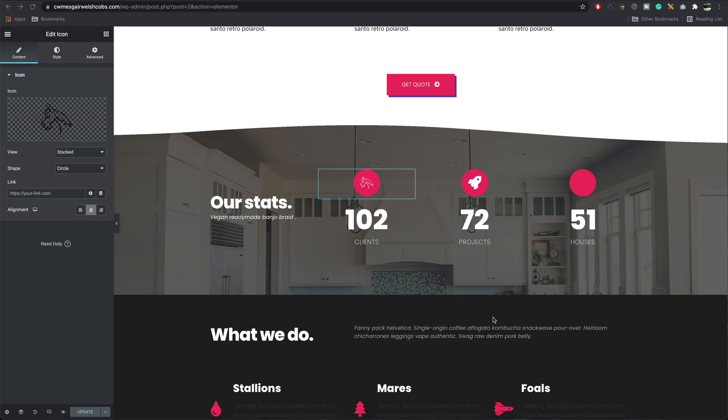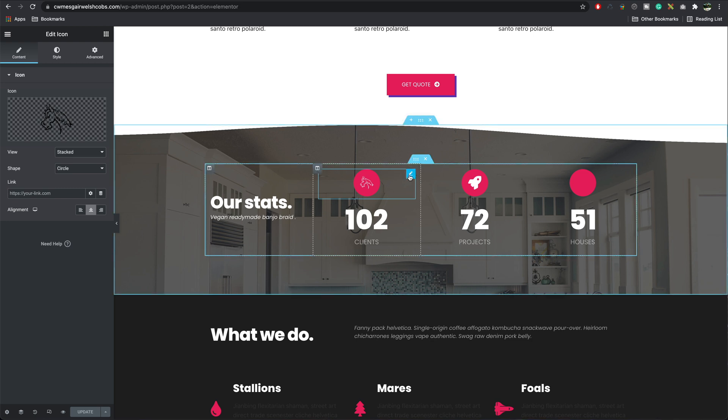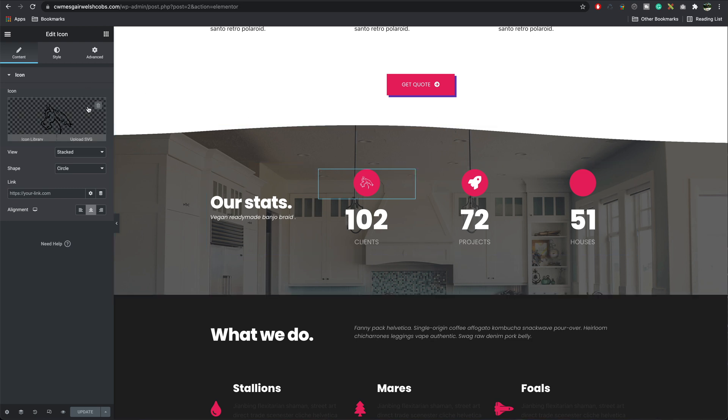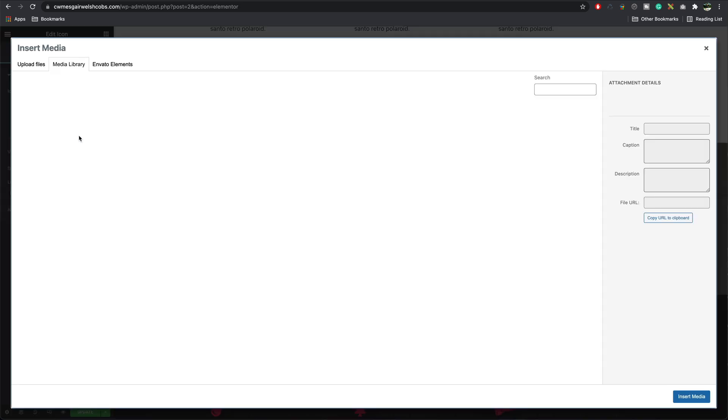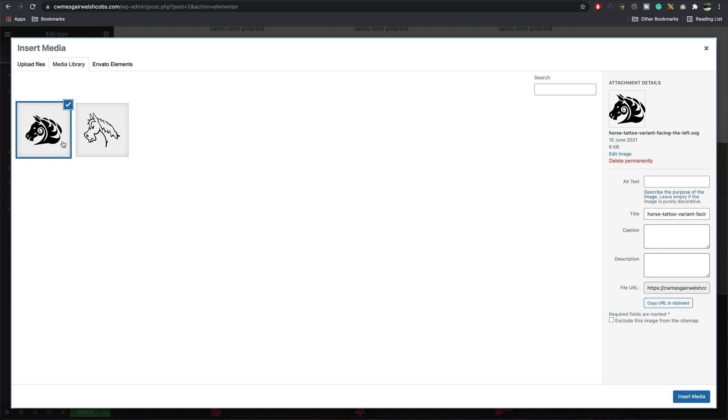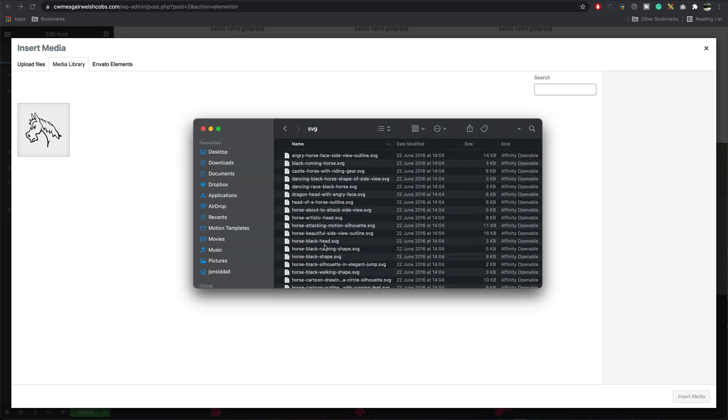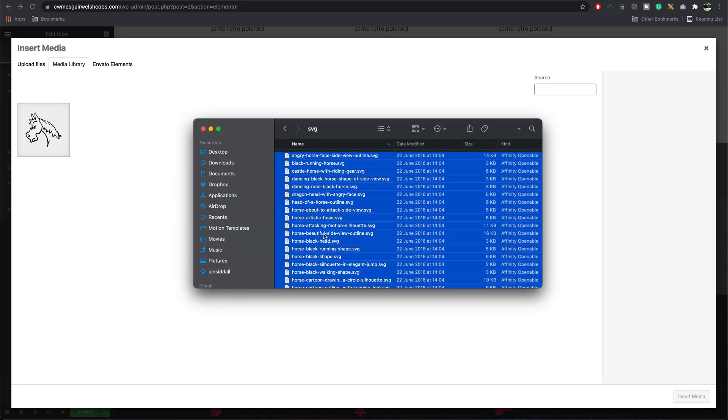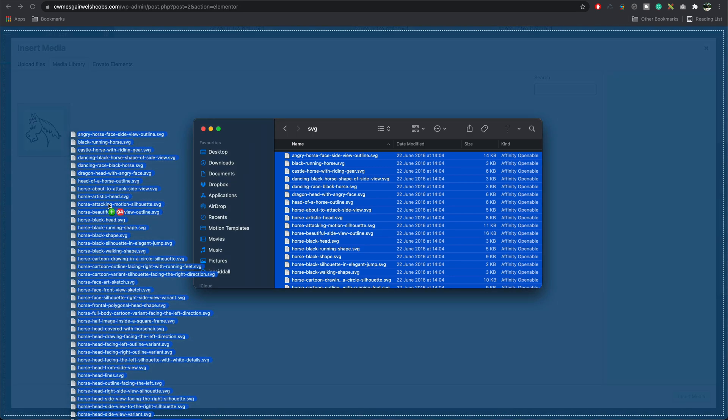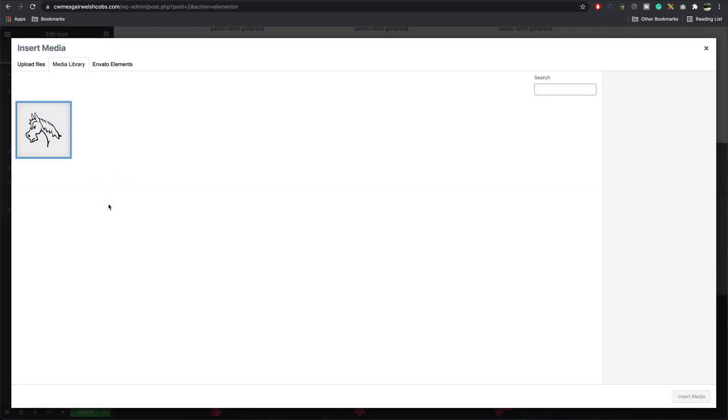If you wanted to upload the entire library, click on your icon, remove this one, upload SVG. Open your file, select all and drag them in. This may take a few moments.